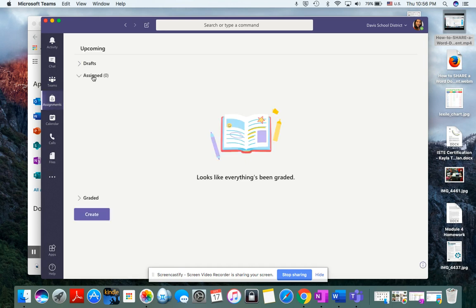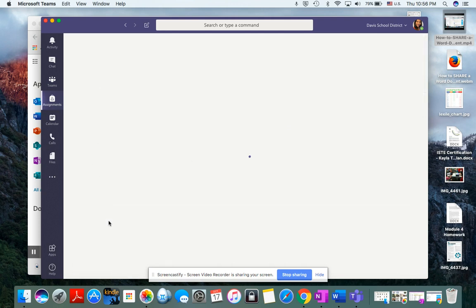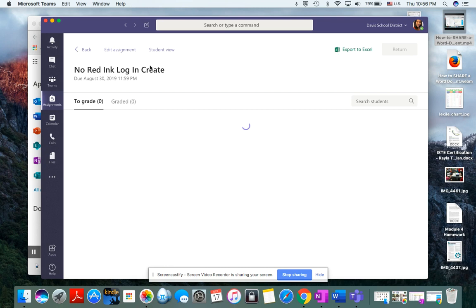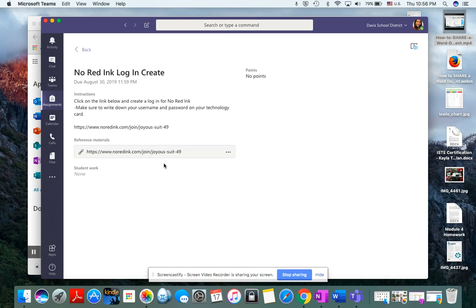Right now, this will usually say Assignments in here, so let's pretend there are some assignments. They'll click on one, and they'll see what they need to do. If there's reference material, they'll need to click on that to see what's inside.